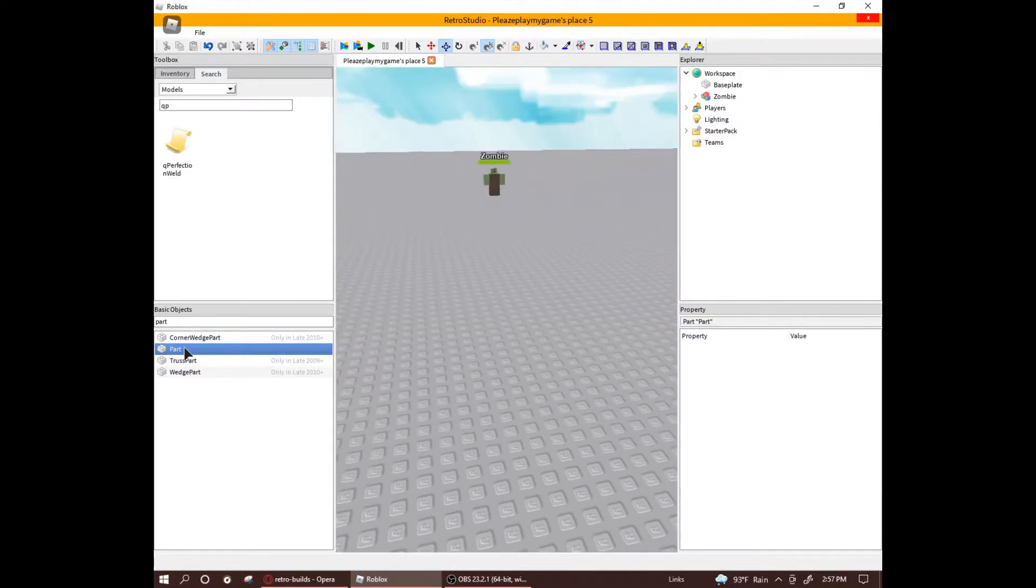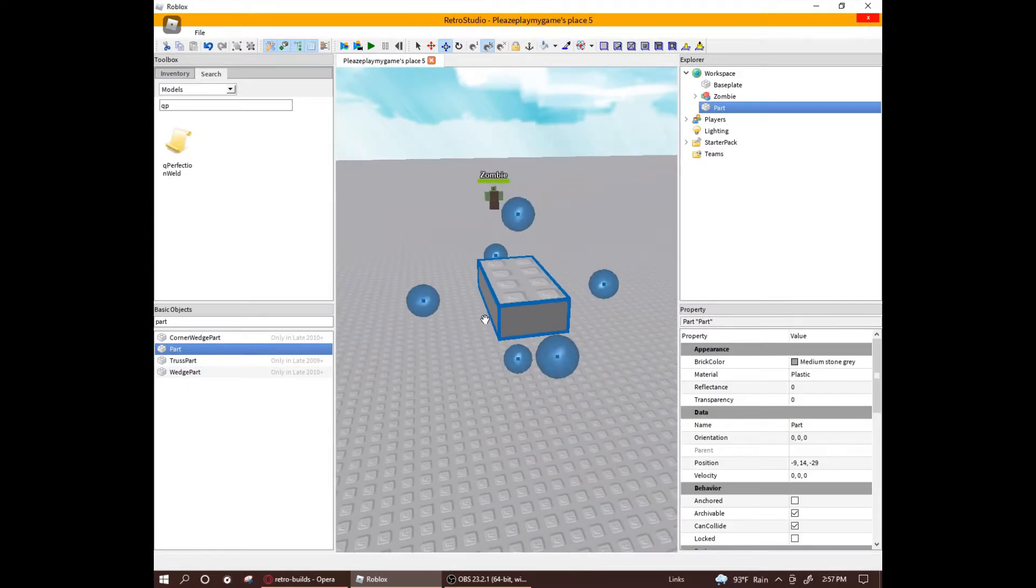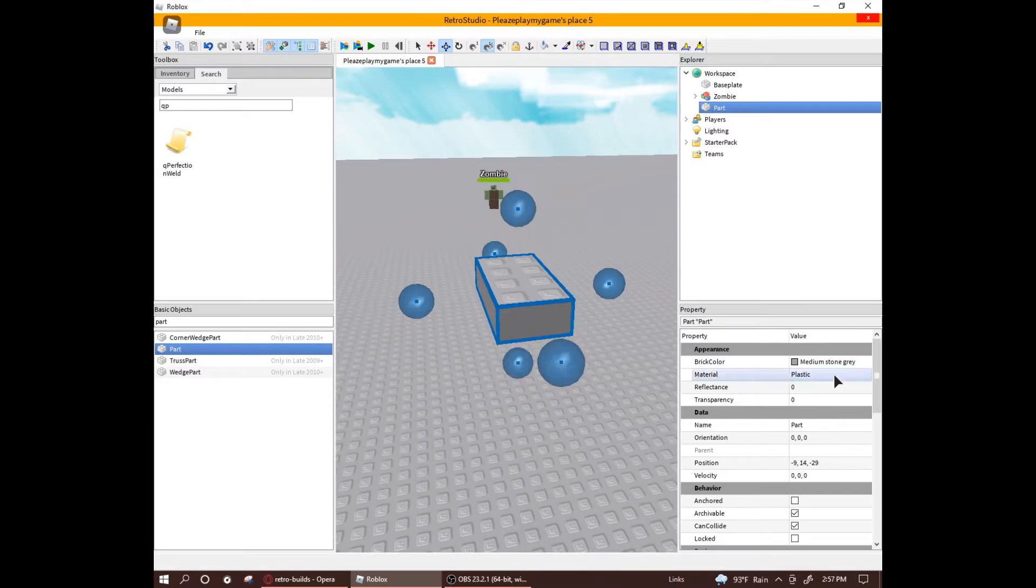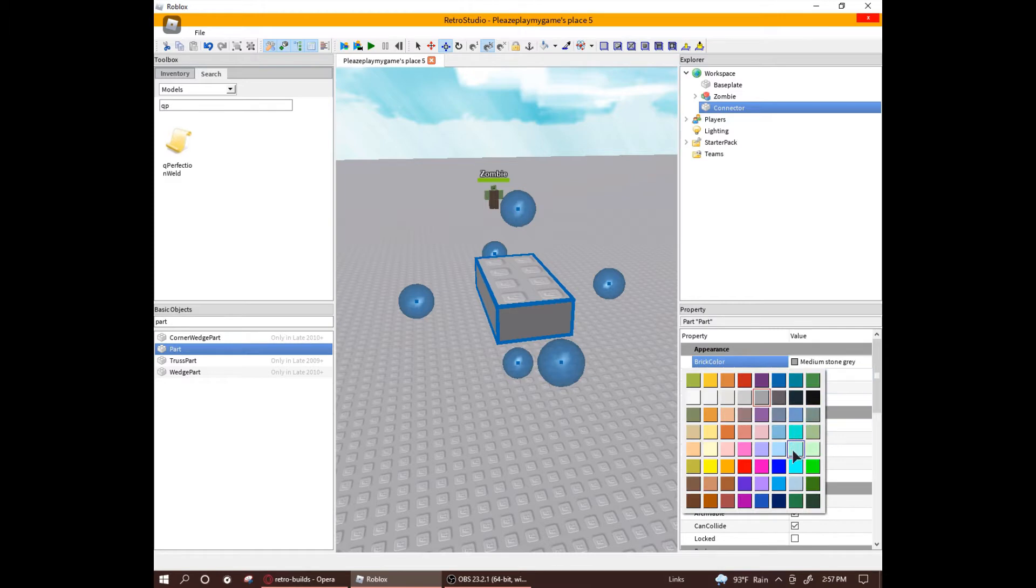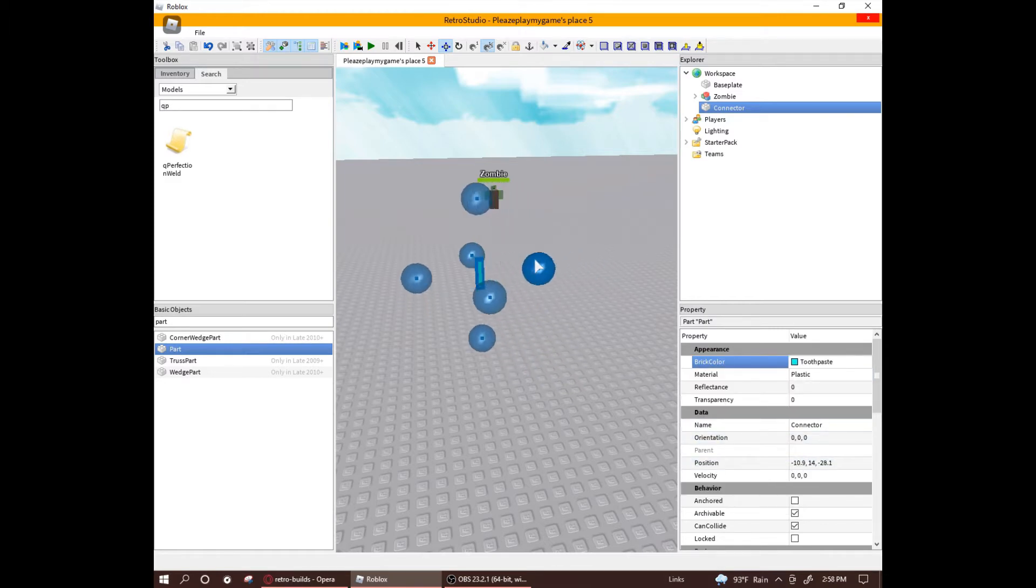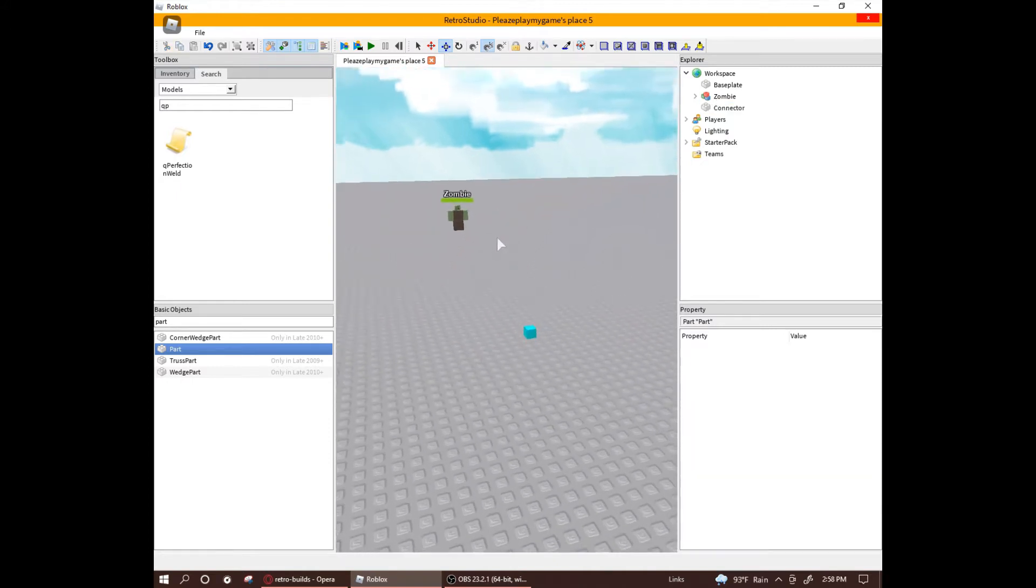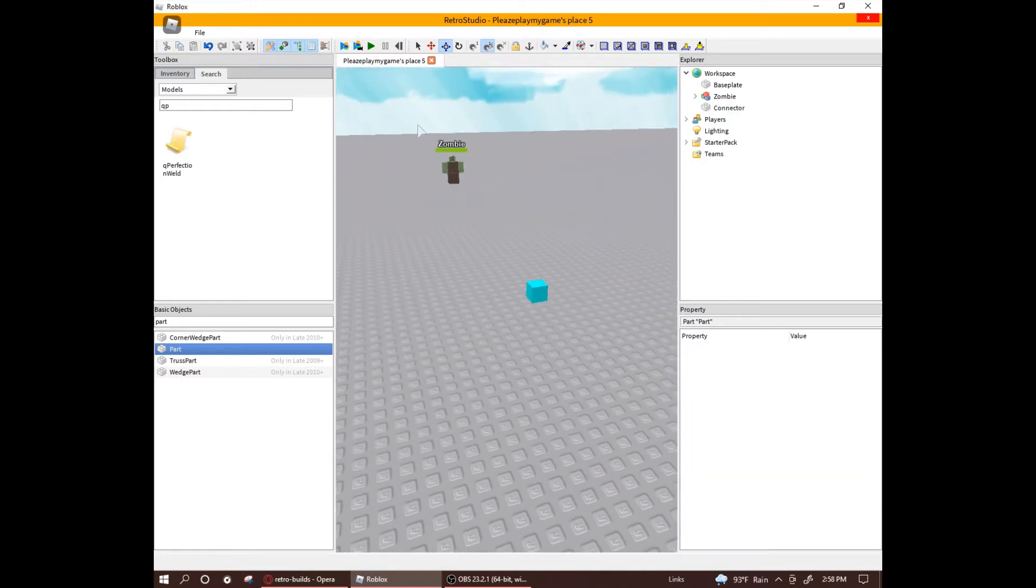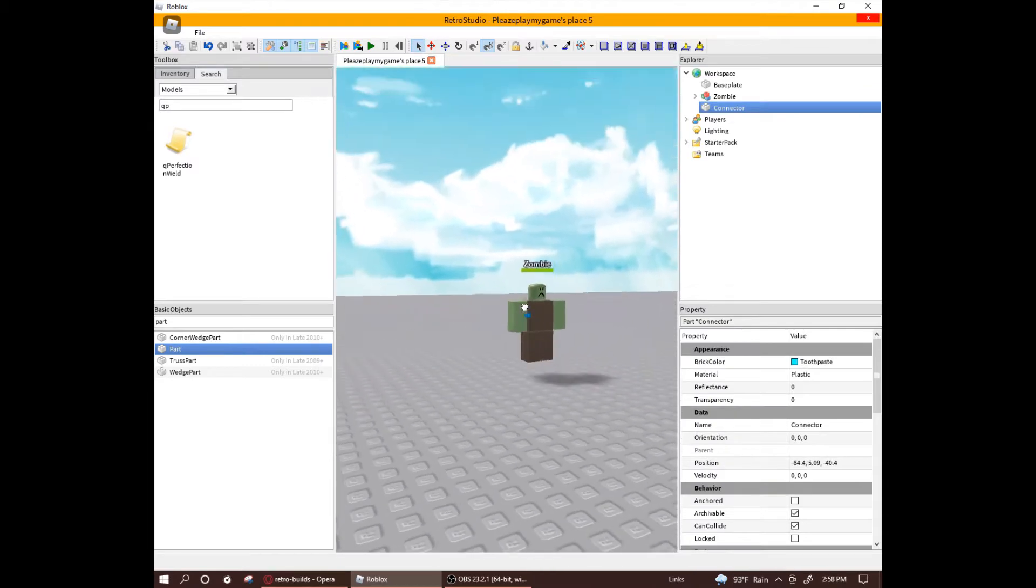Now that you know how to use the weld script, let's move on to how to use it to customize the NPCs, especially zombies. So, first thing I do is that I make a part called a connector. This is going to connect the customized limb of the zombie over to his actual limb. Make it super small and then drag it onto the zombie.